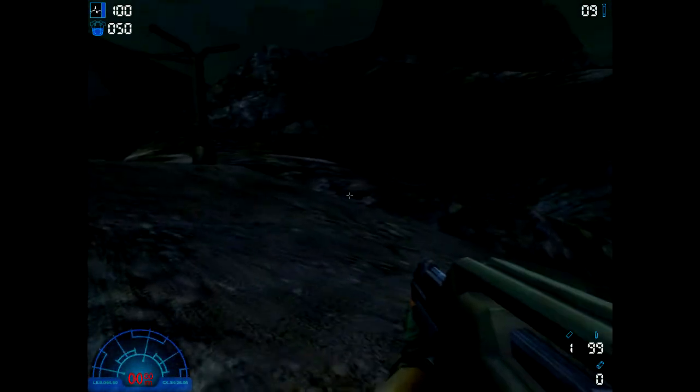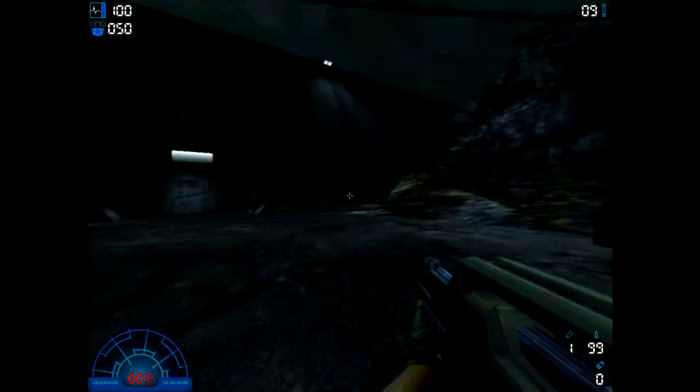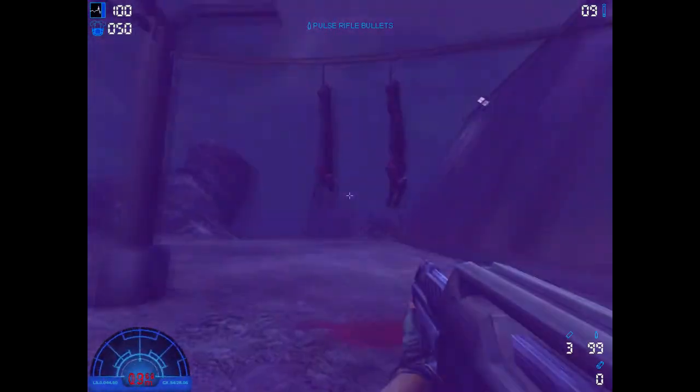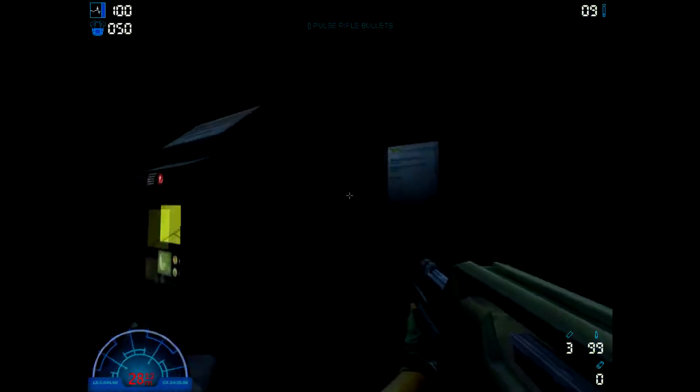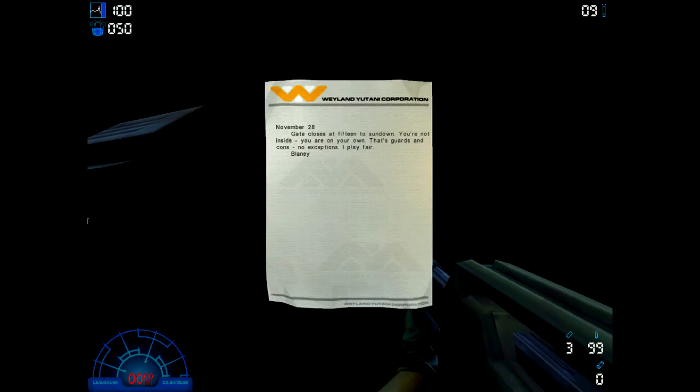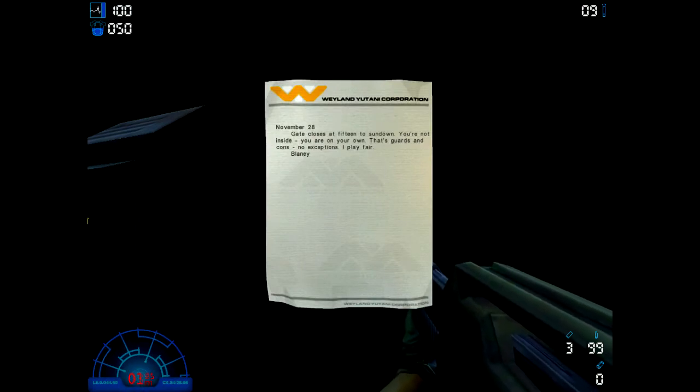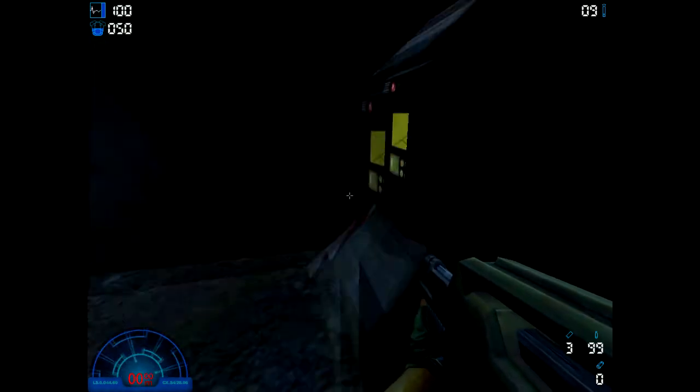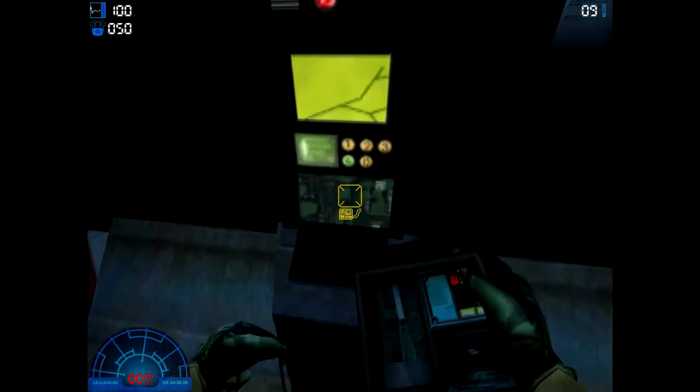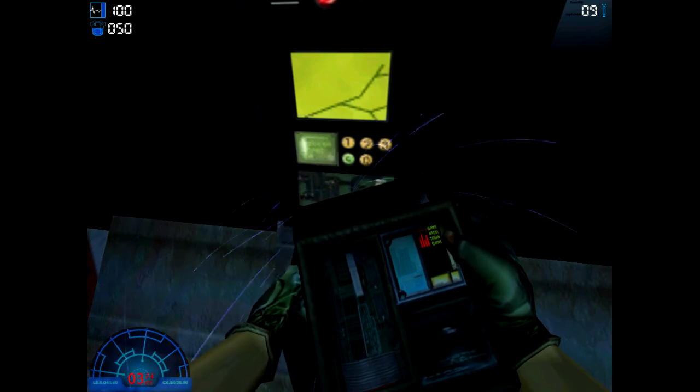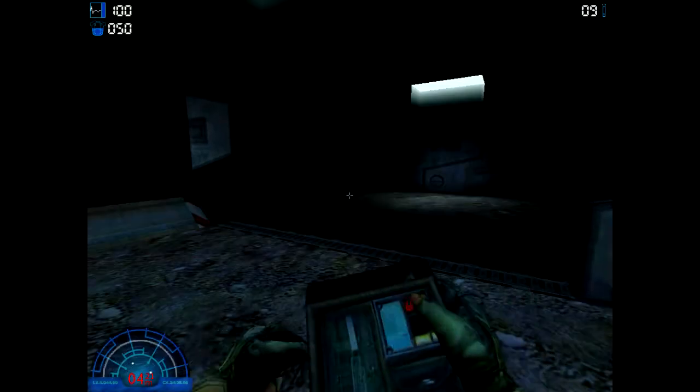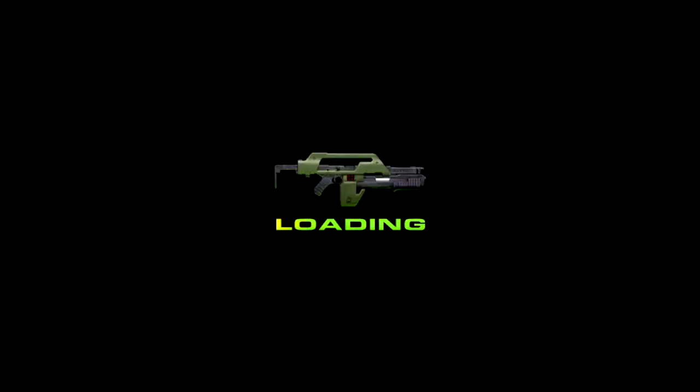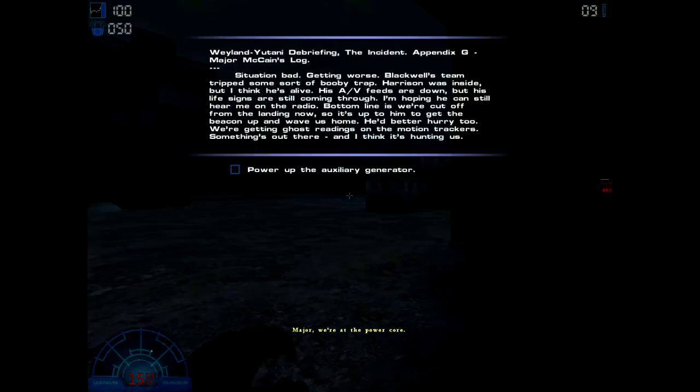It's a 10 millimeter caseless machine gun with an underslung 30 millimeter grenade launcher. What's this say? November 28th - gate closes at 15 to sundown. You're not inside, you are on your own. That's guards and cons, no exceptions. I'll play fair. Blainley. So we're going through quite well with this.